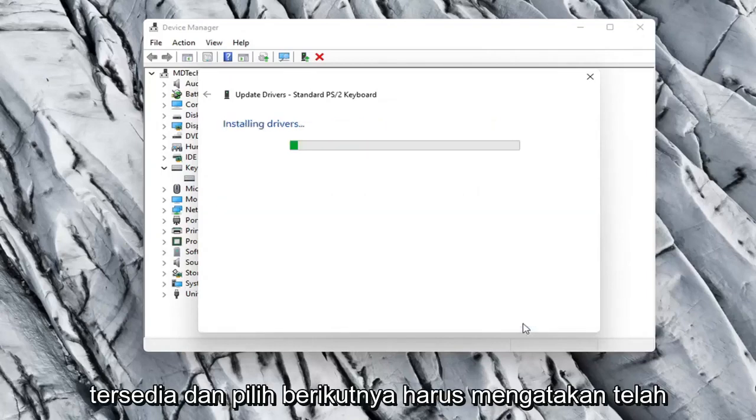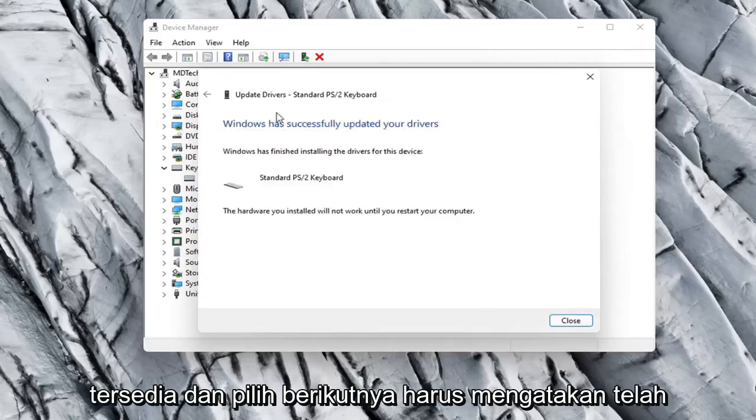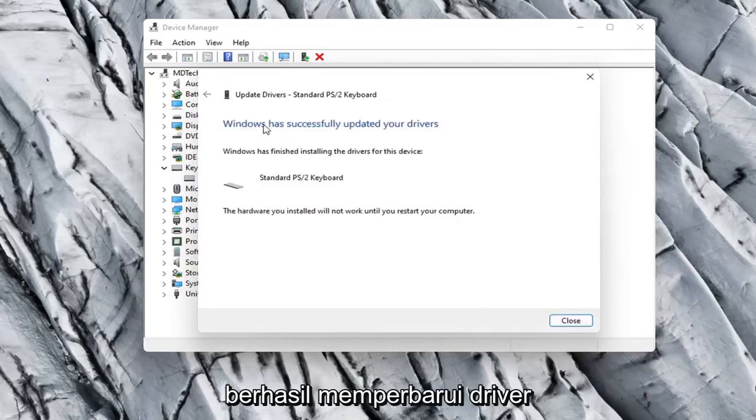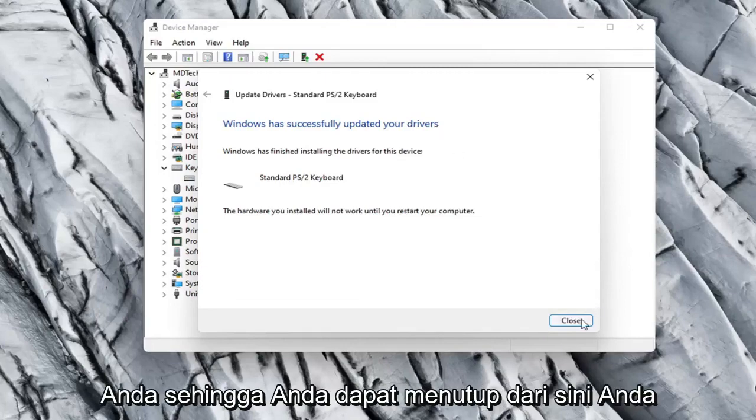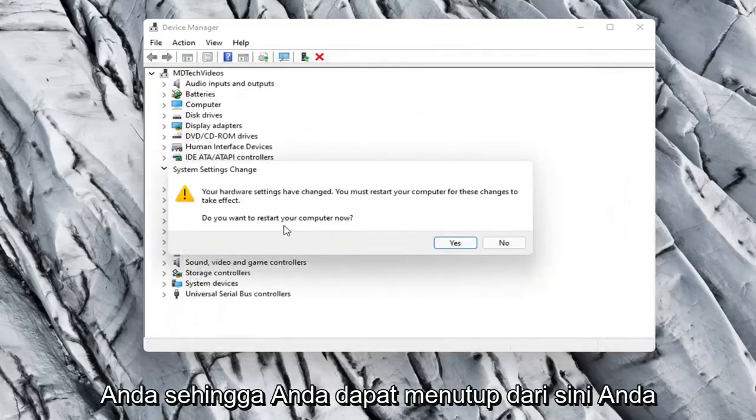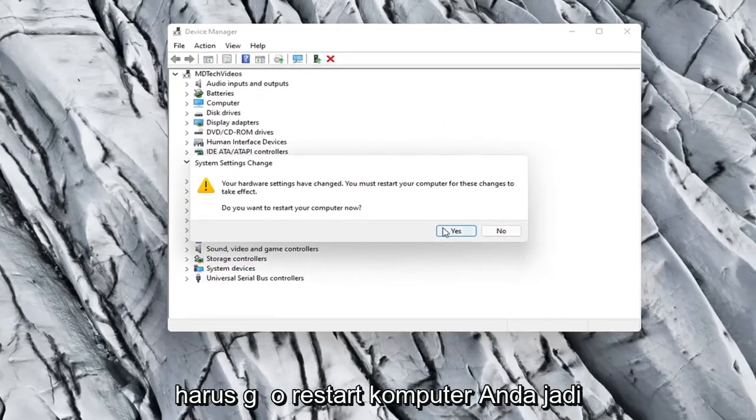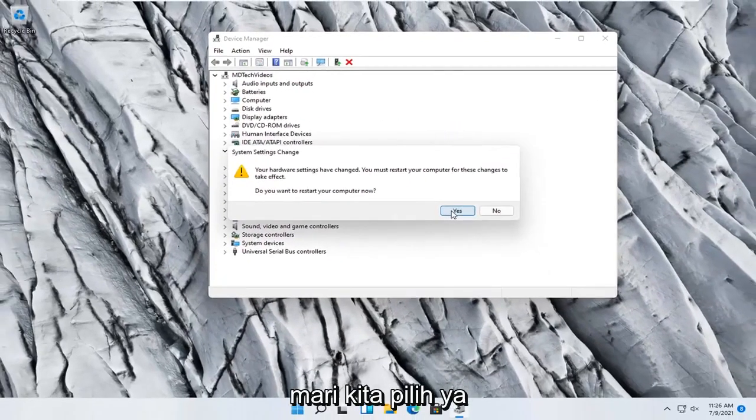Otherwise you can select a standard keyboard one if there's only one available, and select Next. It should say it has successfully updated your drivers, so you can close out of here. You will need to restart your computer, so let's select Yes.